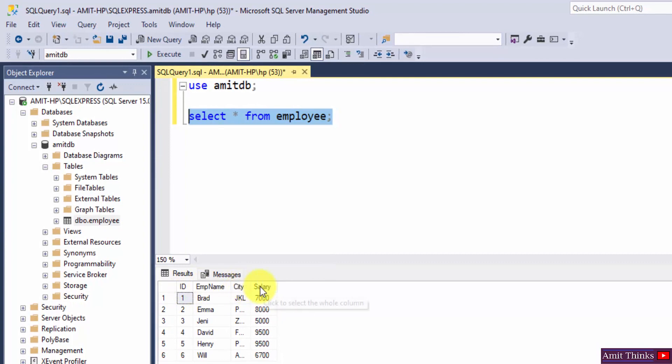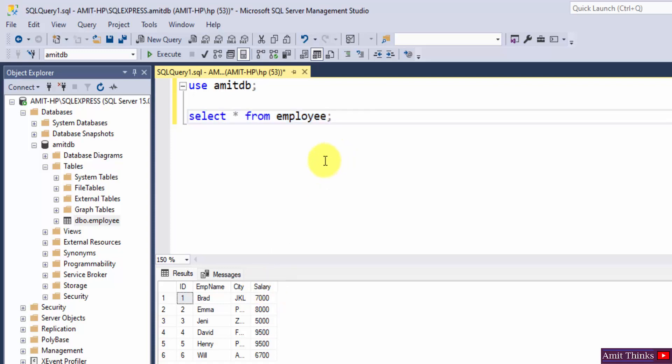Now let's say we need to sort the salaries in ascending order. It's very easy using the ASC command. How? Let's see.